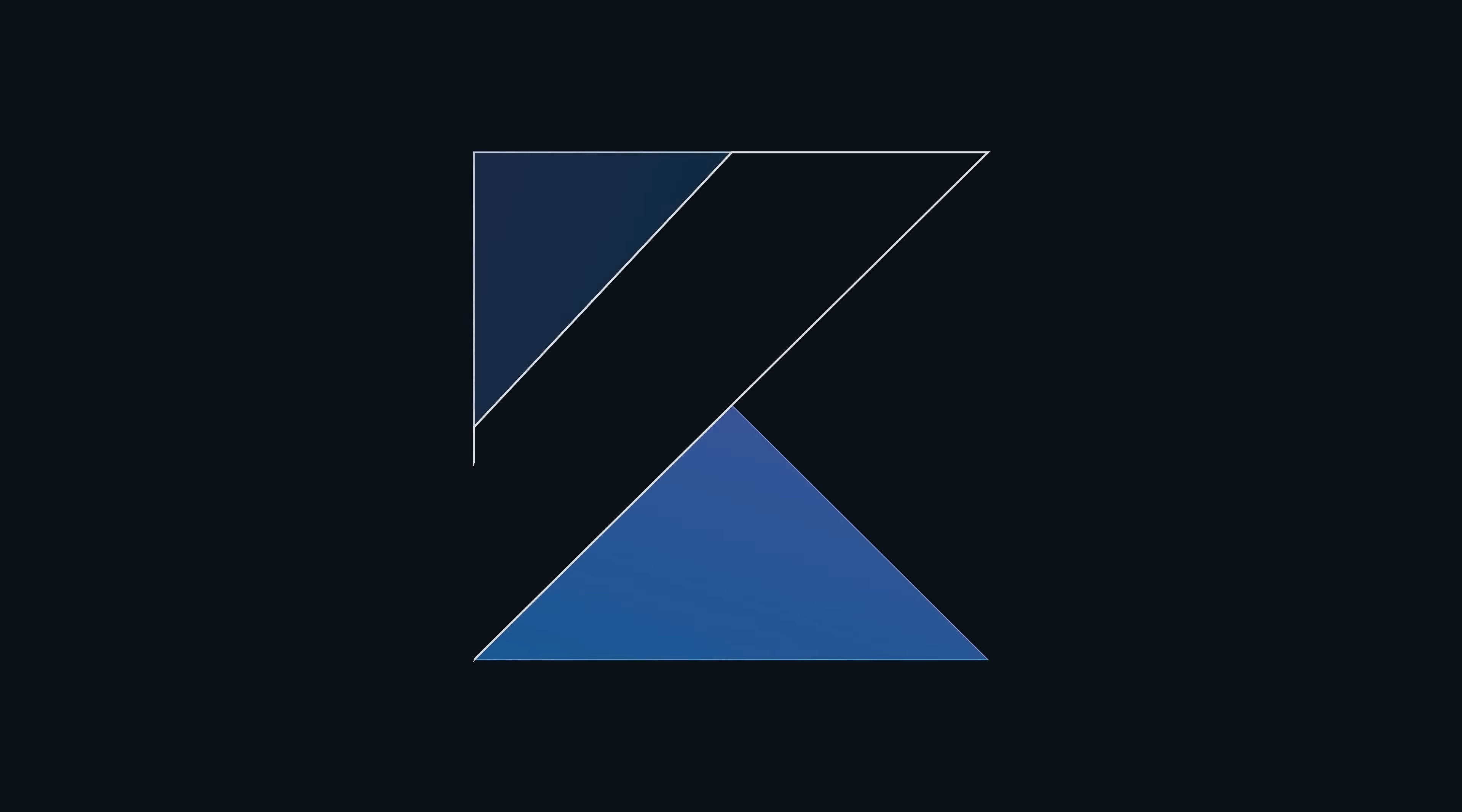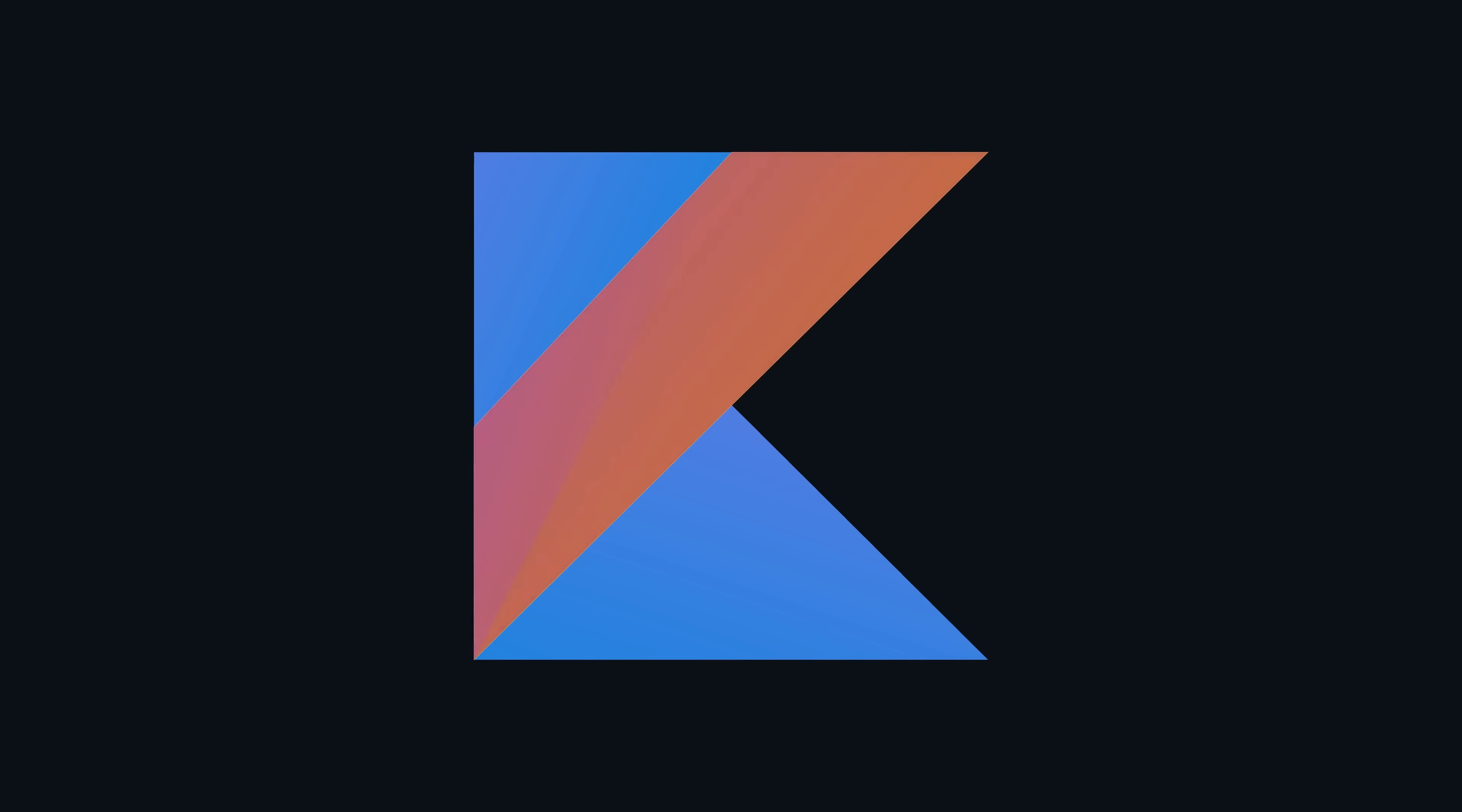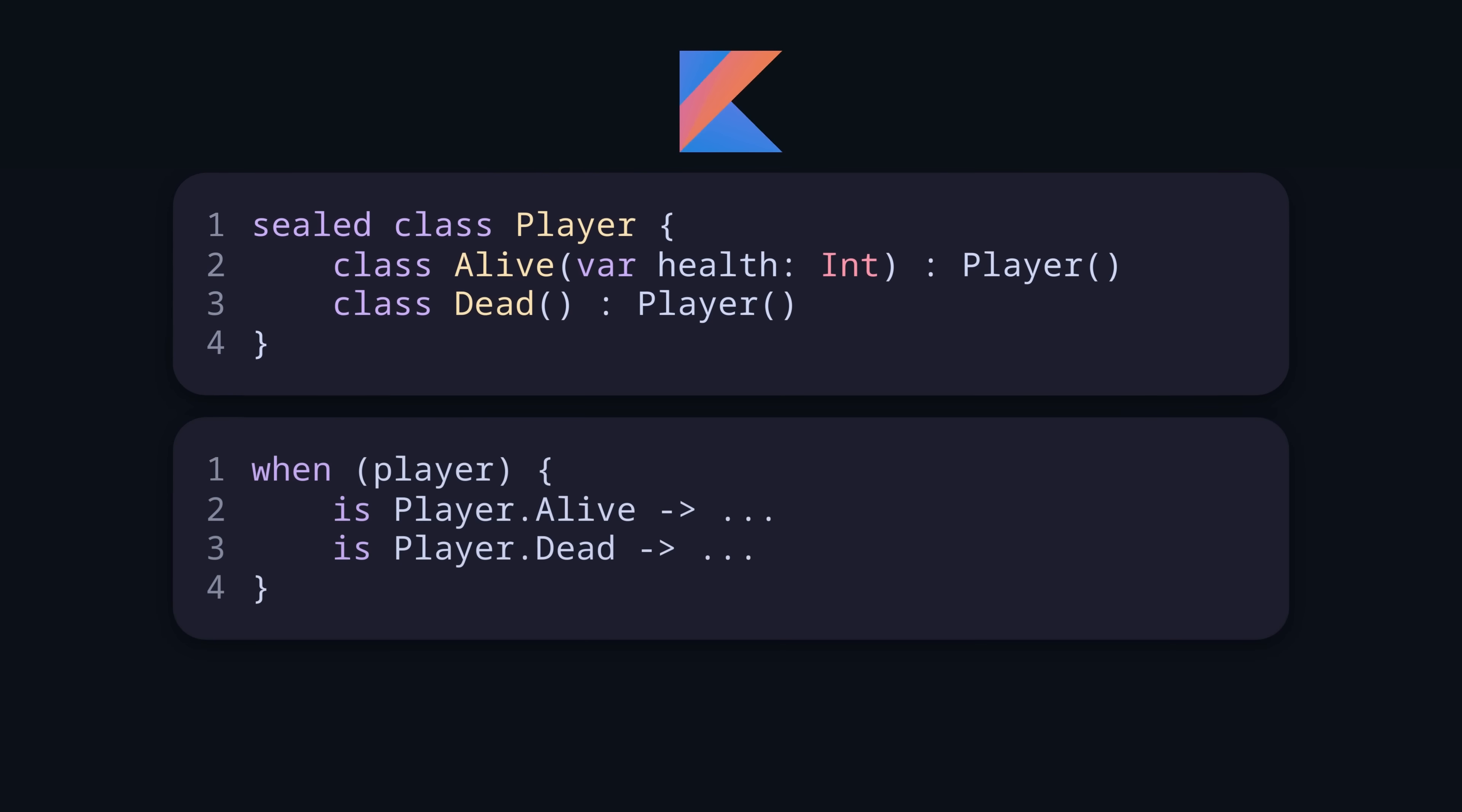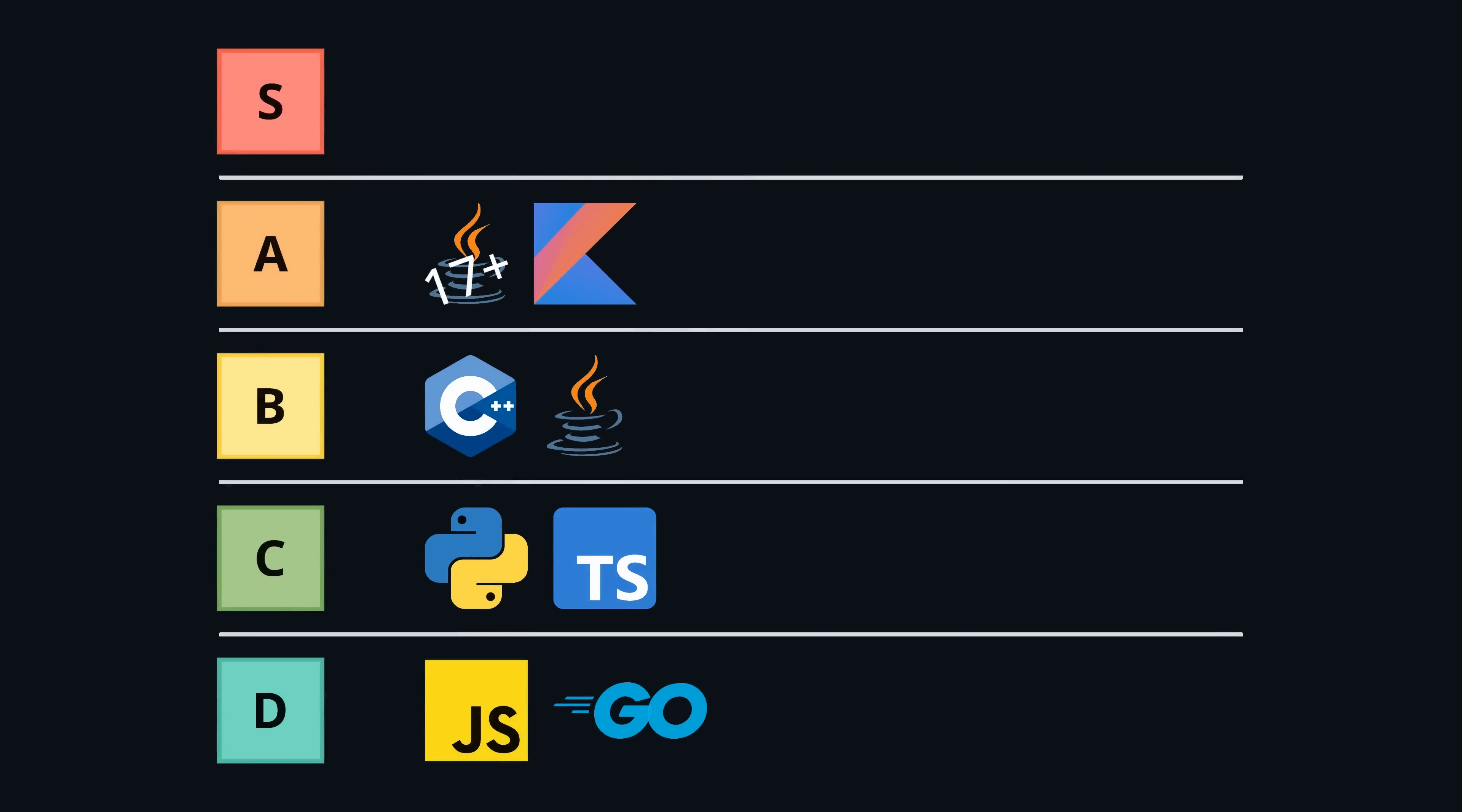Kotlin has similar features as modern Java but with a more rounded approach. There are again enum classes, but sealed classes may be better suited depending on what you want to model. There is the when expression which is checked for exhaustiveness. So in general, this is like modern Java, maybe a bit more concise, so A tier.